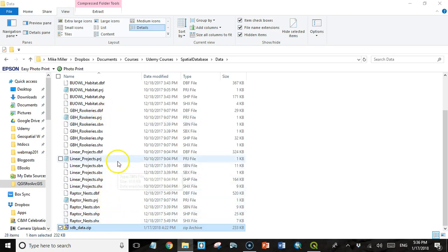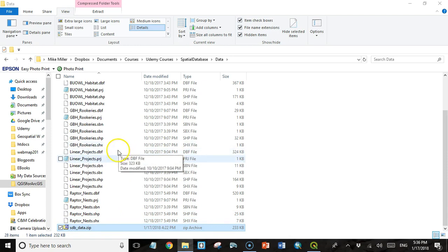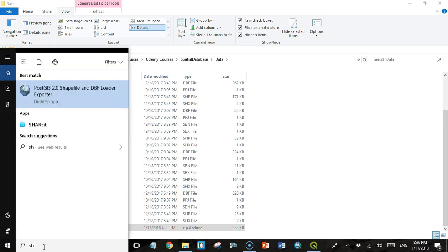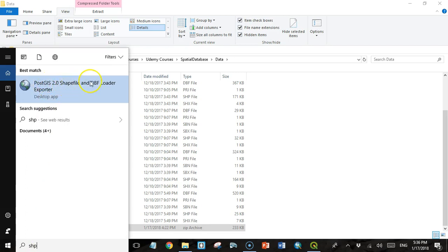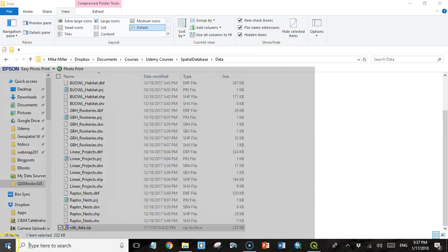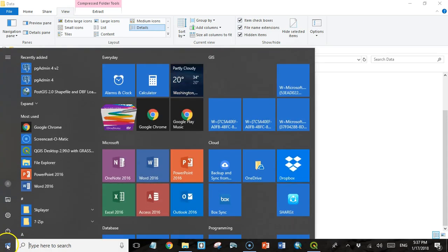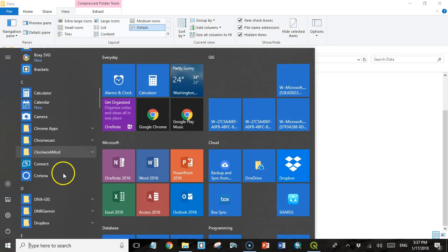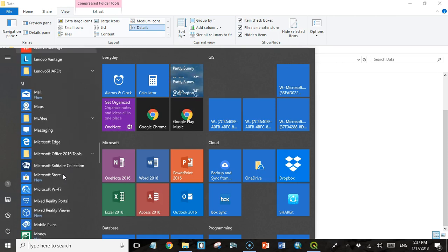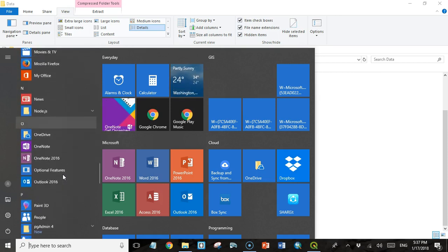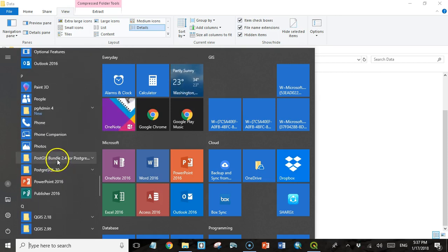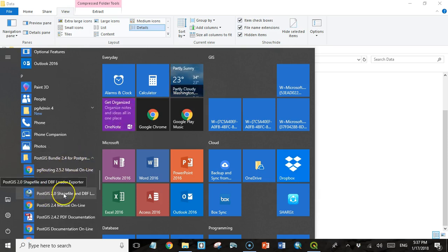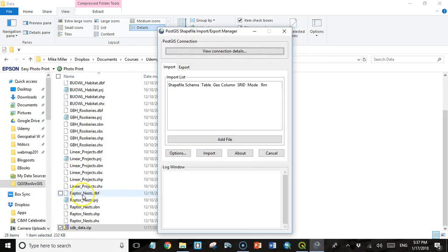Now to get to the program that we use to load the data, there's a couple ways you can do it. One is, if you're using Windows 10, you can just come down here to the search bar and start typing SHP. You'll see why that works a little bit later. And you get to PostGIS 2.0 Shapefile and DBF Loader and Exporter. The other way to do it is through the Windows Start menu. If you come down here to the programs that start with P under PostGIS Bundle 2.4, you'll see PostGIS 2.0 Shapefile and DBF Loader. And that takes you to the same place.